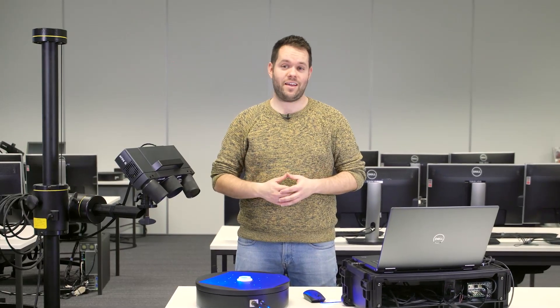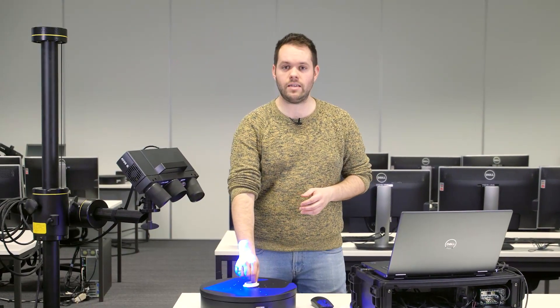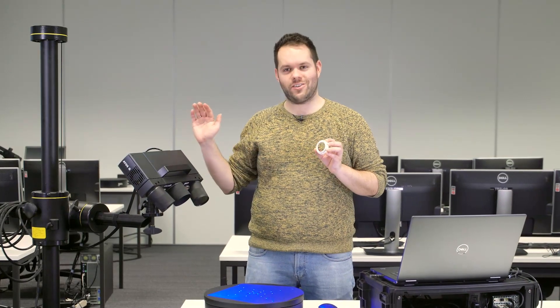Hi, I'm Daniel and today I'd like to share a hack for manually scanning symmetrical parts with a fringe projection sensor.